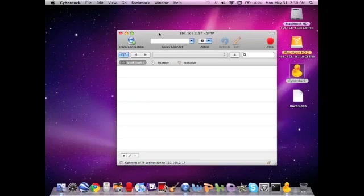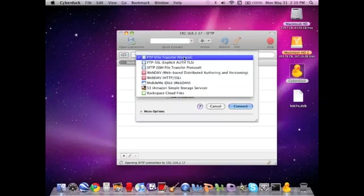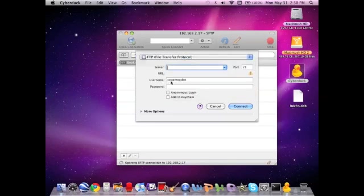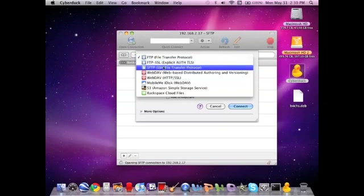Now, you're going to need to go into Cyberduck. And let me go over this. So, first, what you're going to want to do is see how it says FTP File Transfer Protocol. You're going to go down to the third one and do SFTP, SSH File Transfer Protocol.